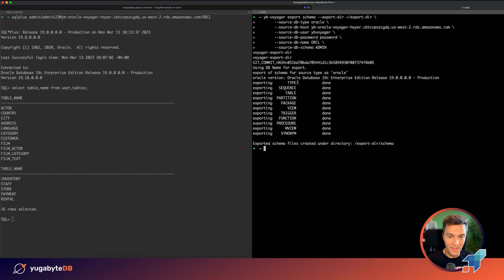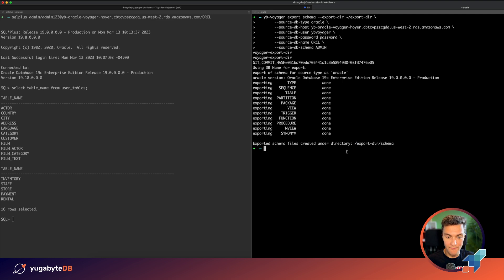Done. The schema exported successfully in my local export dir directory. Next step.